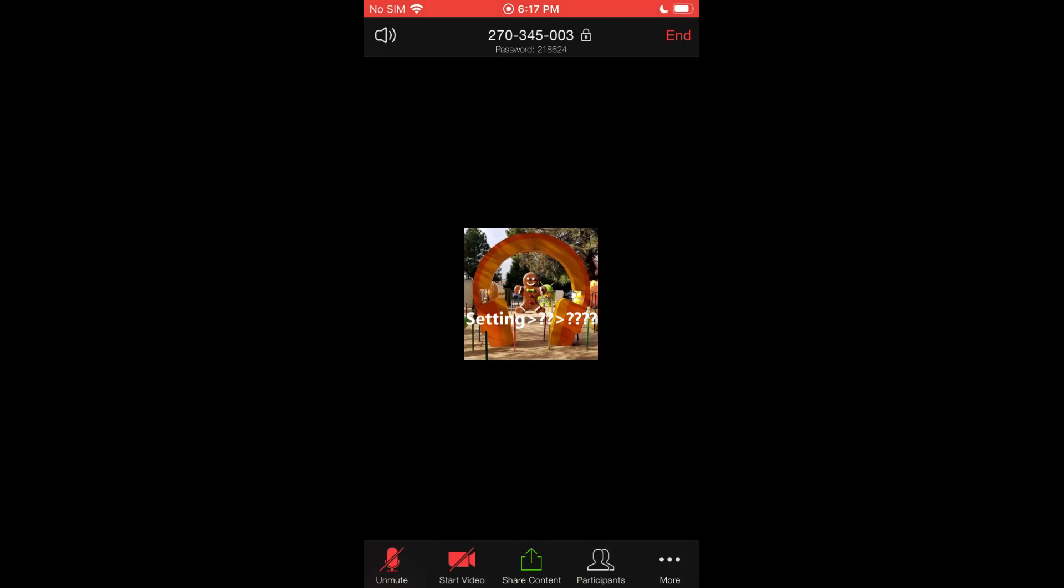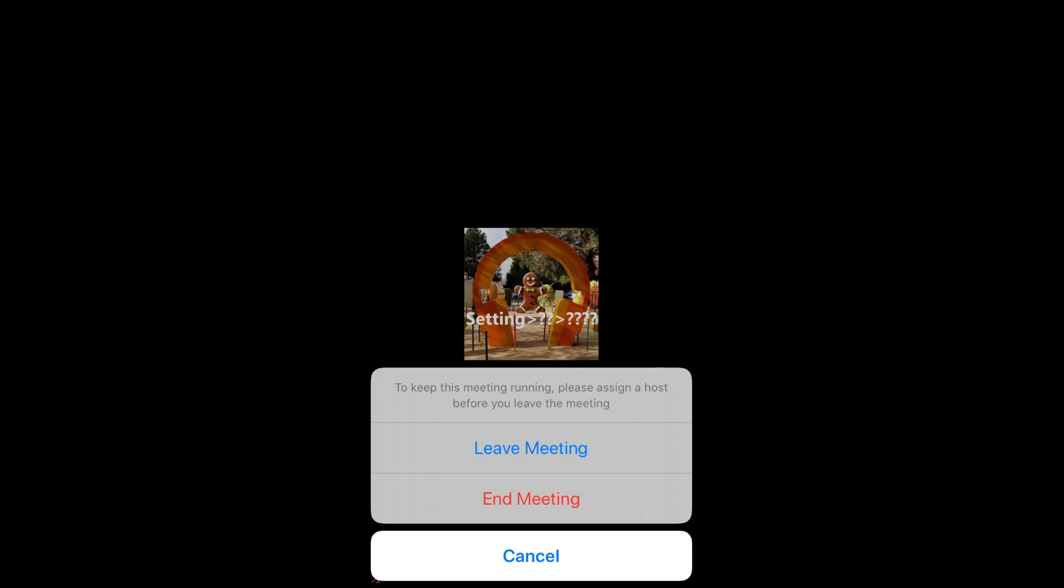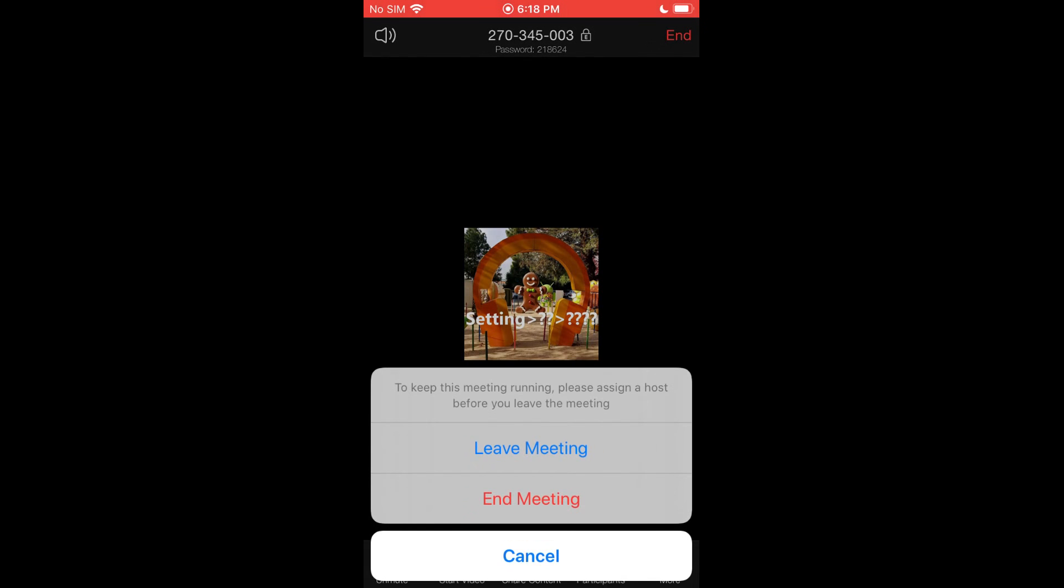Then to go ahead and kind of end the call you just go ahead and tap on the end button. And you'll get the option to leave meeting or if you're the host you also get the option to end the meeting for everybody. Again that's the host, the person who's organized it and set up the call. Only they can end the meeting for everybody. Everyone else can just leave the meeting individually. So that's how you would go ahead and end the meeting or leave the meeting if you so choose.